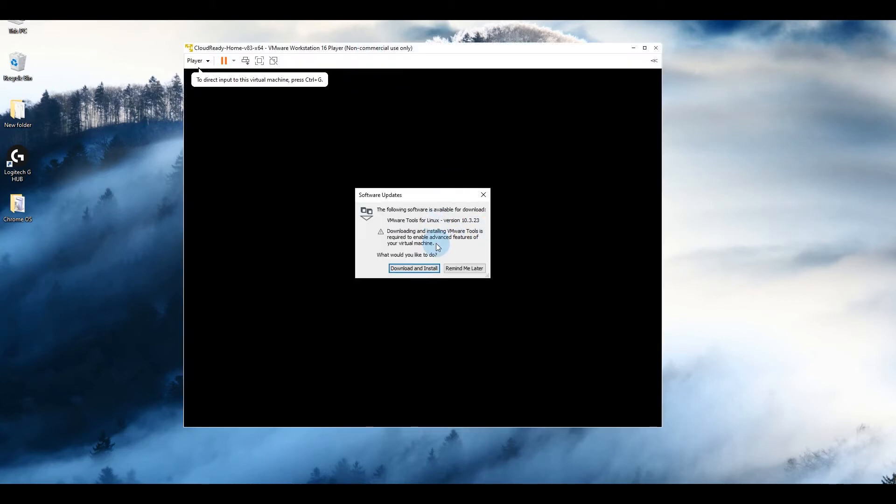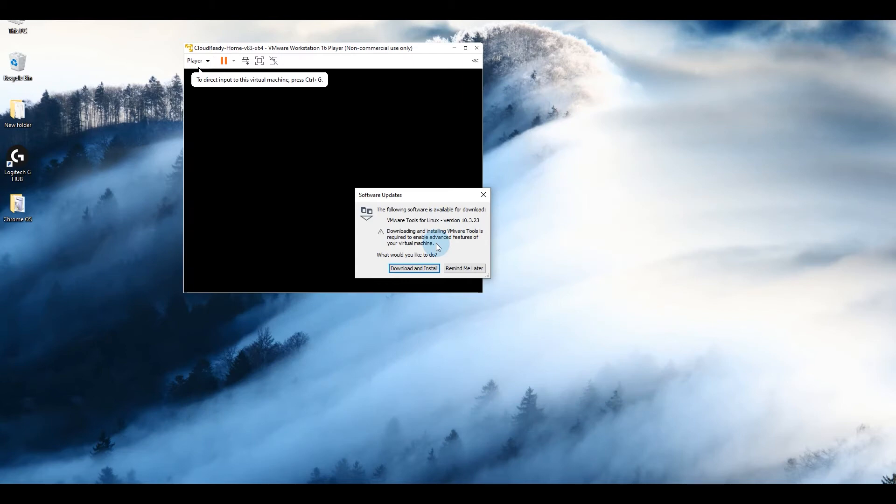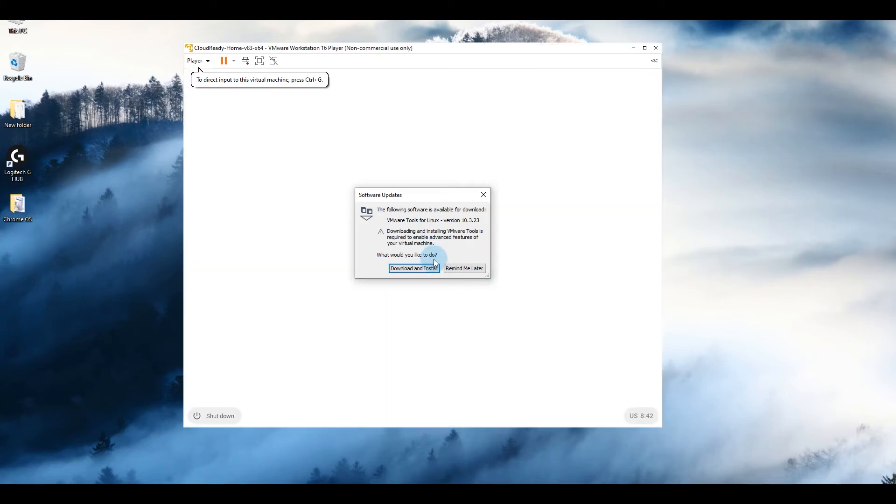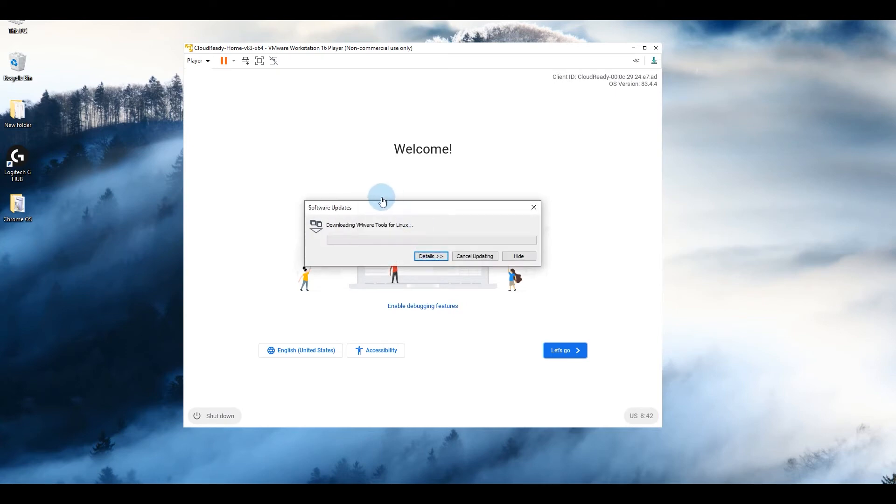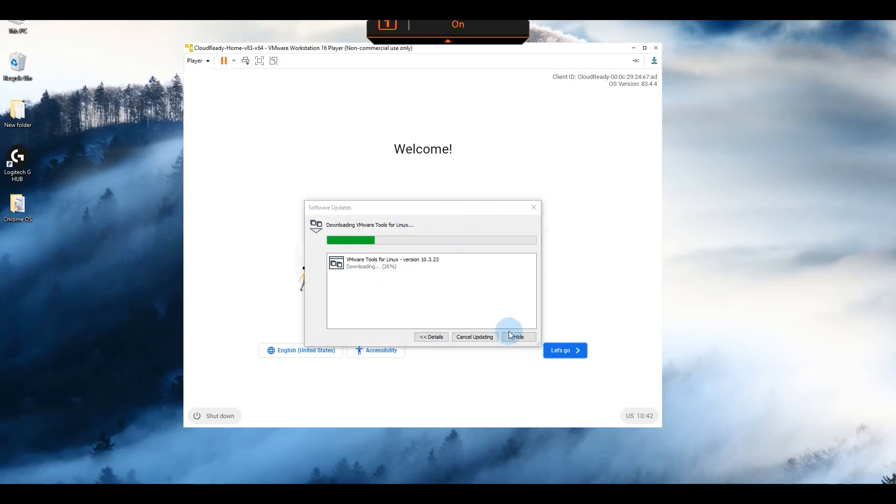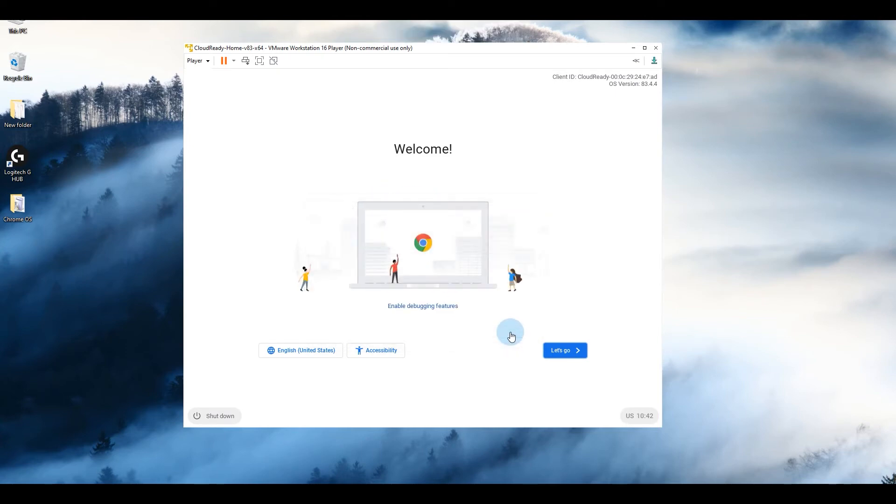All right, so once the import is complete, select the virtual machine and click on play virtual machine. It's asking me if I want to install VMware tools. I recommend you do that as well because it will improve your performance and your mouse and keyboard usage inside the virtual machine.